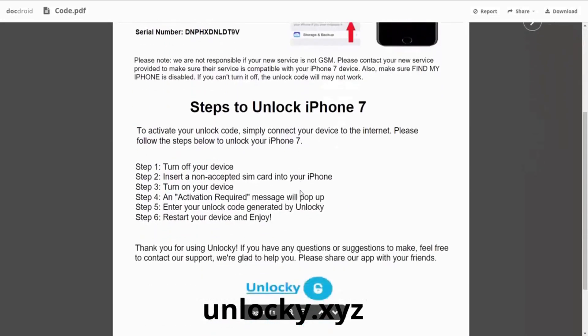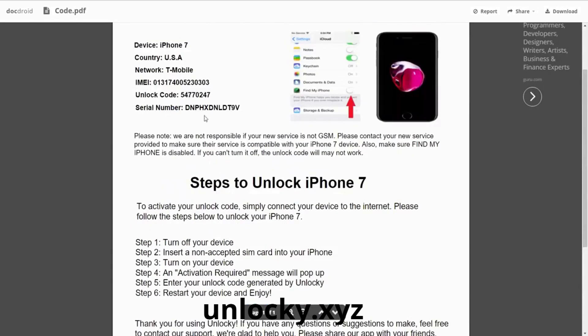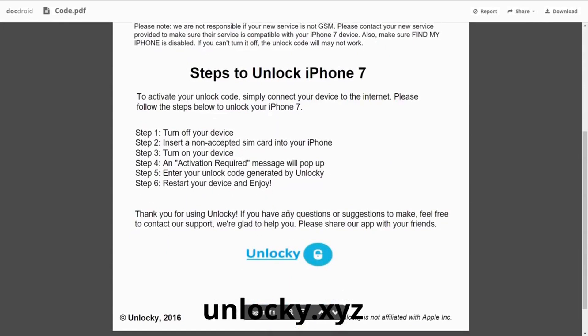If we scroll down here you can see that it's going to give you the six steps that you'll need to follow in order to unlock your iPhone 7. The first thing you'll need to do is turn off your device, then you're going to insert a non-accepted SIM card into your iPhone. Turn on the device, then you're going to receive an activation required message that pops up. You're going to enter your unlock code generated by Unlocky, and then all you have to do is reboot your phone and you're going to be all set.